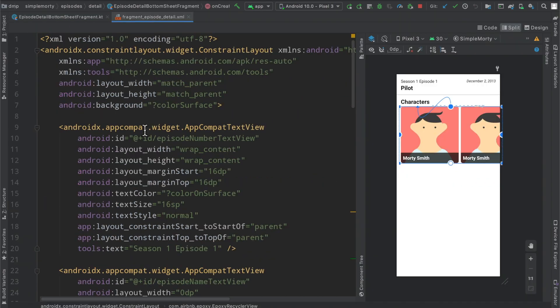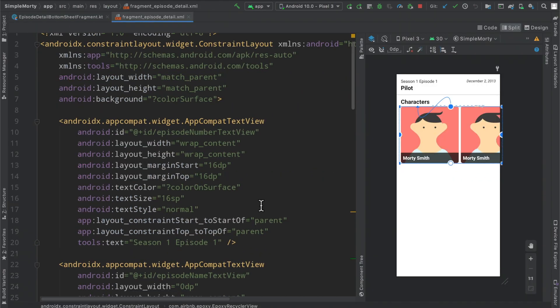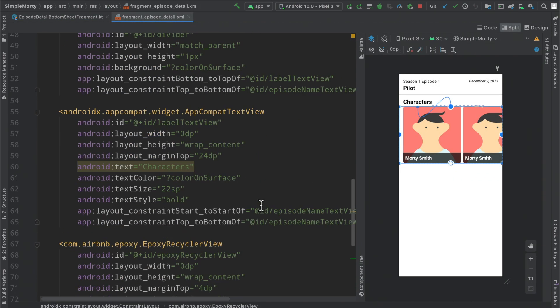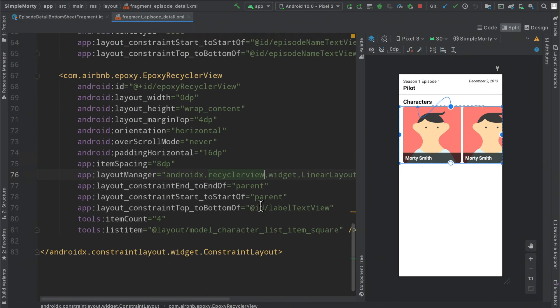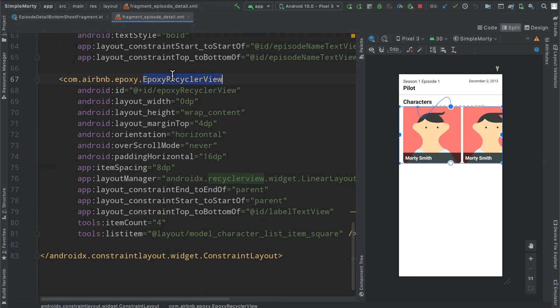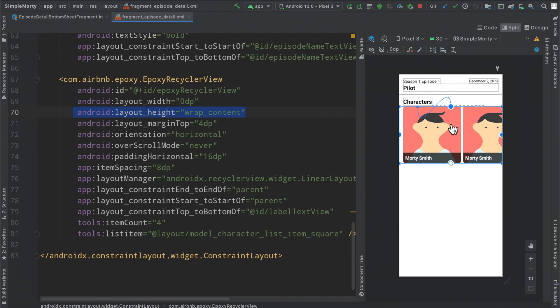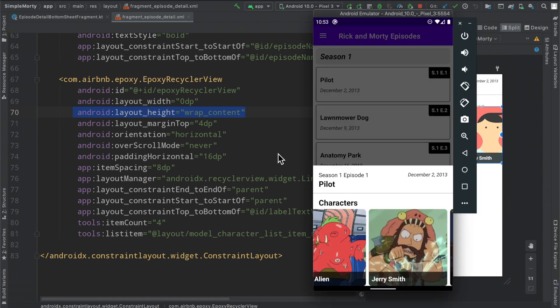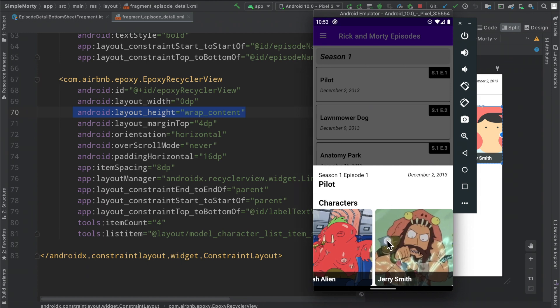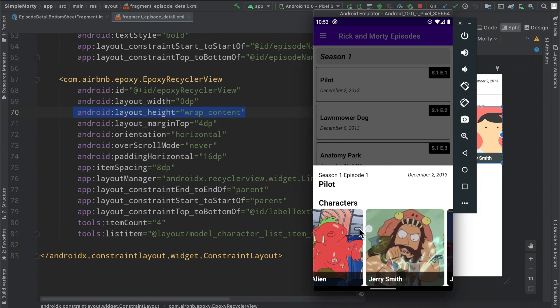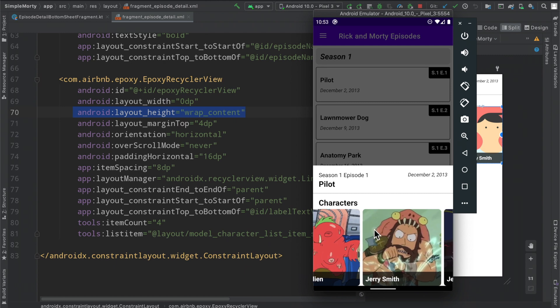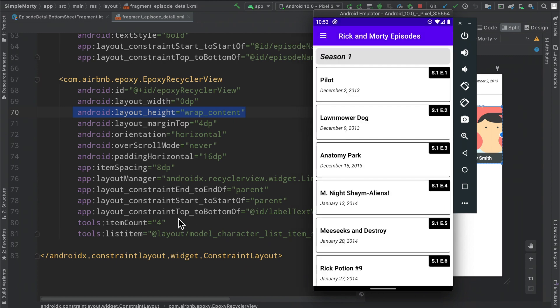So if we take a look at our layout here, the reason why that is happening is because our epoxy recycler view defined here has a layout height of wrap content, meaning when there is no content in the recycler view the height of this view is zero because there's nothing there. And then when we load in the network and we populate the characters into this list we see that it expands up to the size of this particular element here.